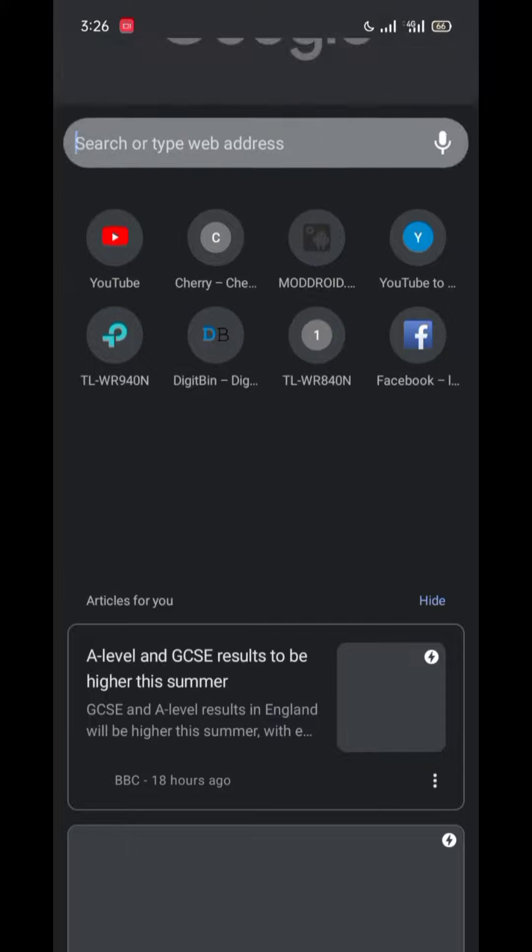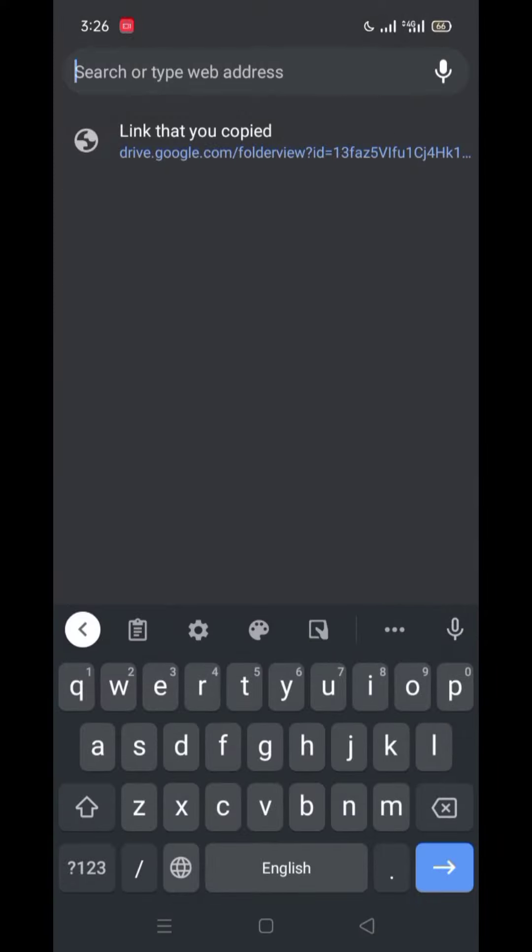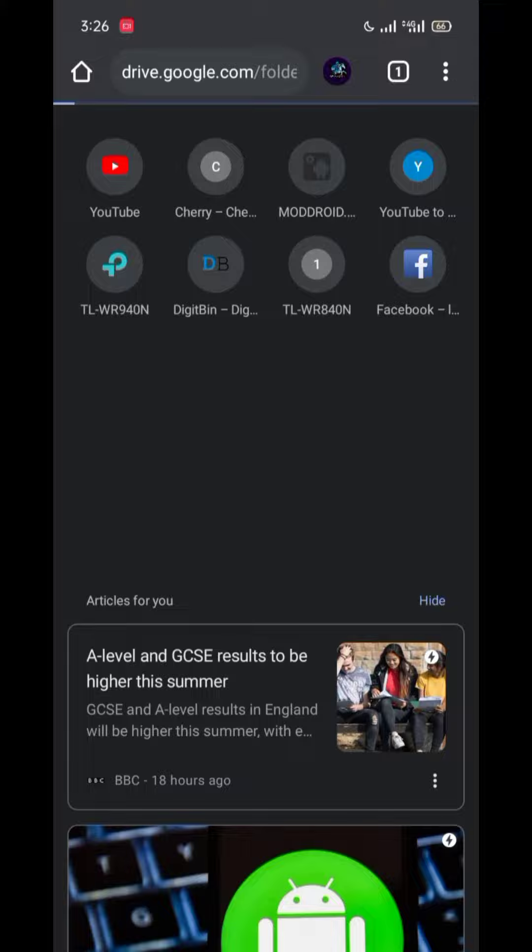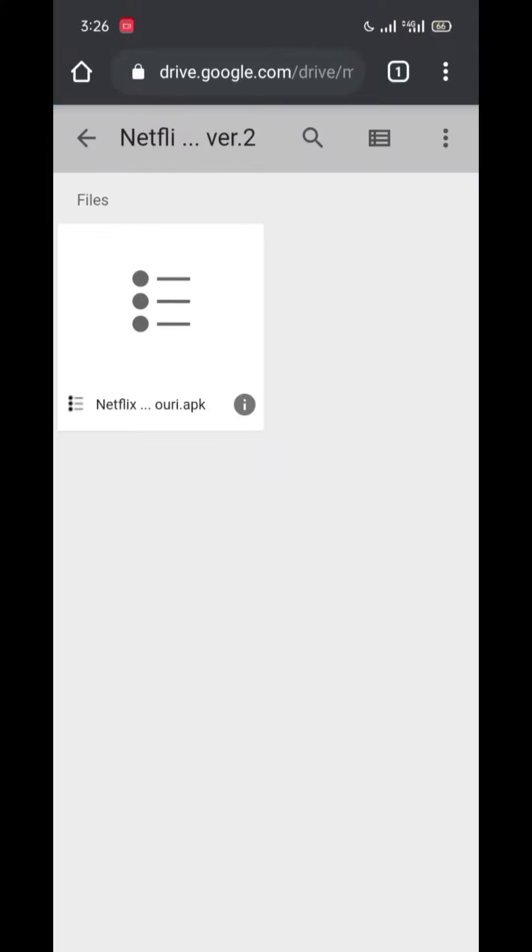Now, the problem is how to download it. So I will provide a link in the description. Simply, you have to click on that link.